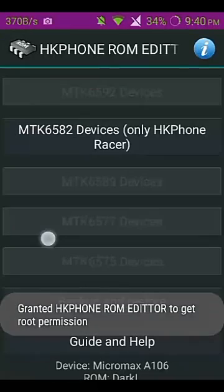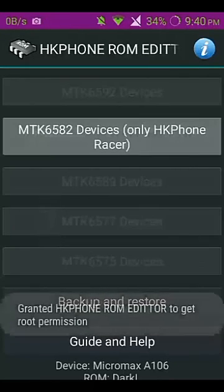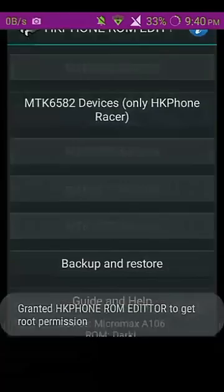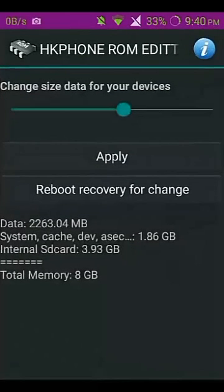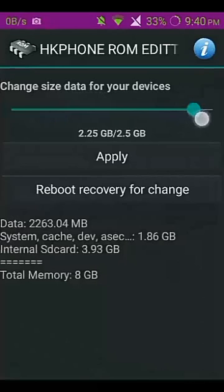This app is for Micromax devices especially. I am doing it on a Micromax Unite 2. Just choose the size of data you want to increase in app storage.